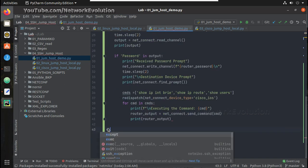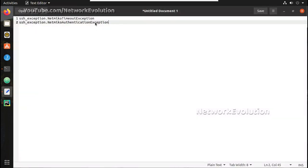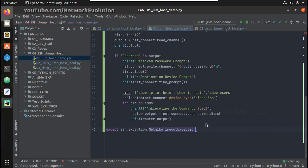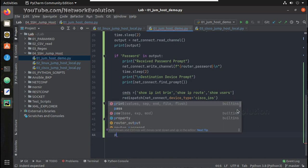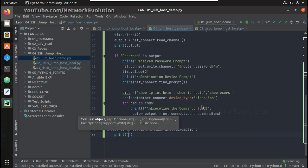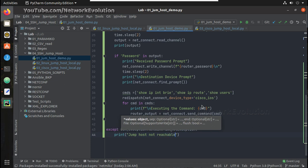Let us put everything under try. Here we will give except with the exception we received, and in this case we just print: jump host not reachable.